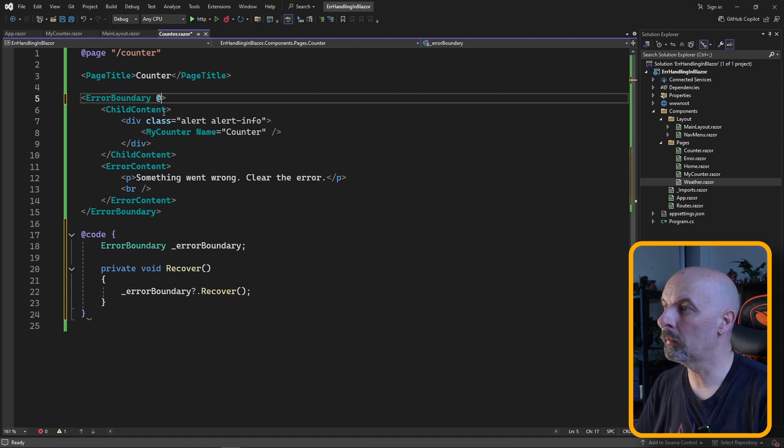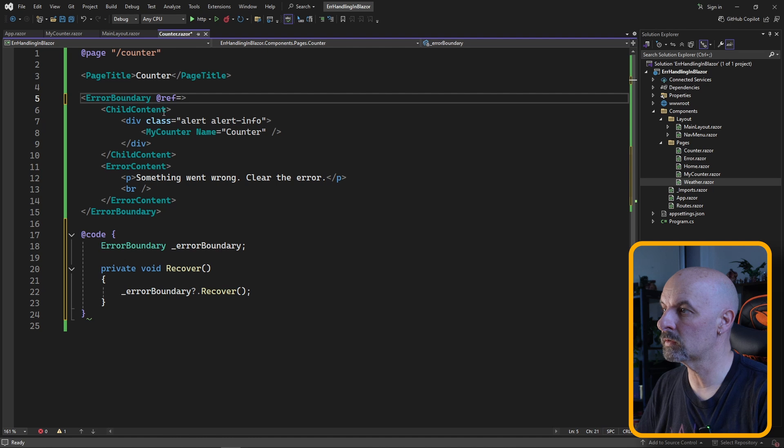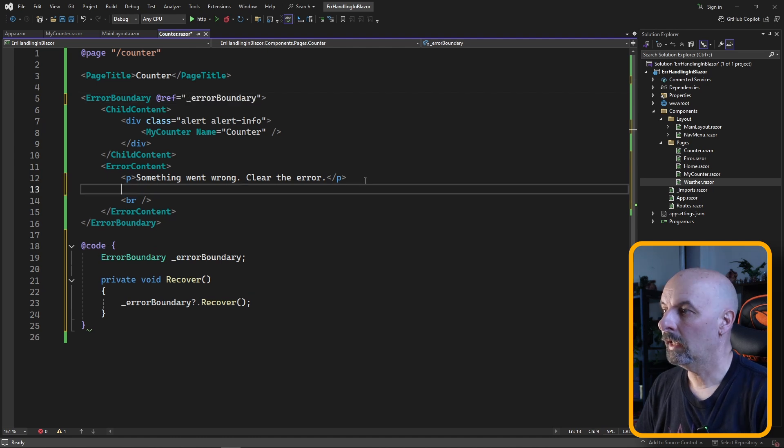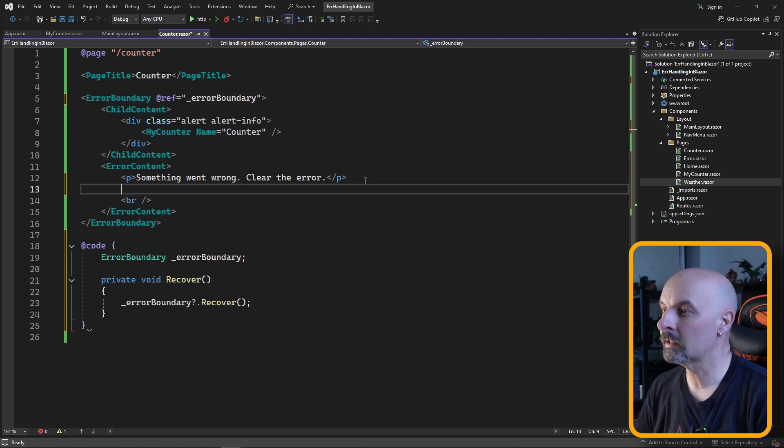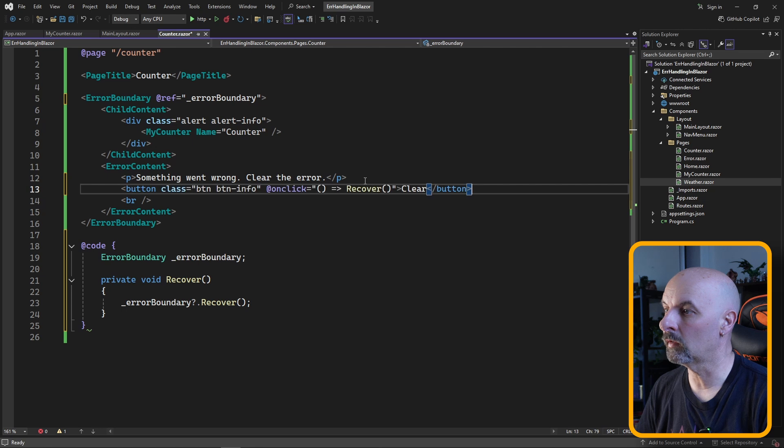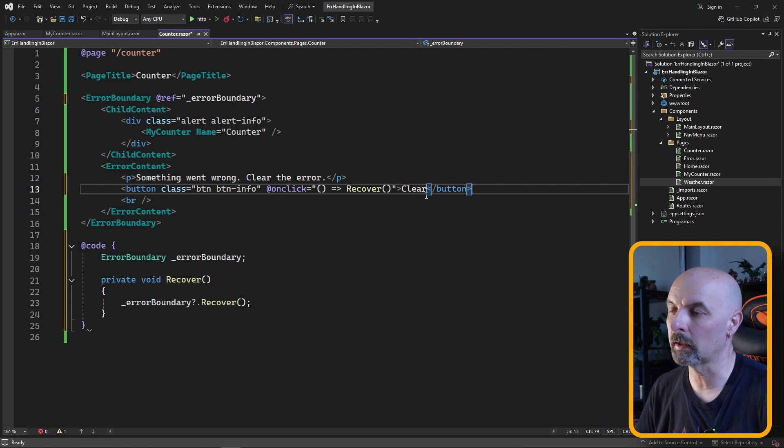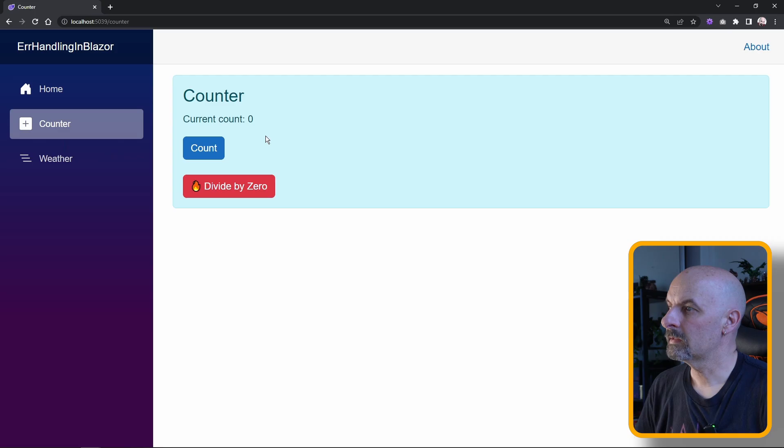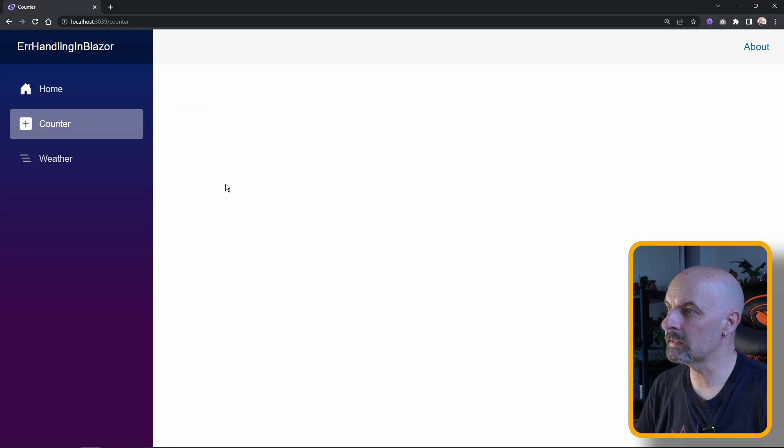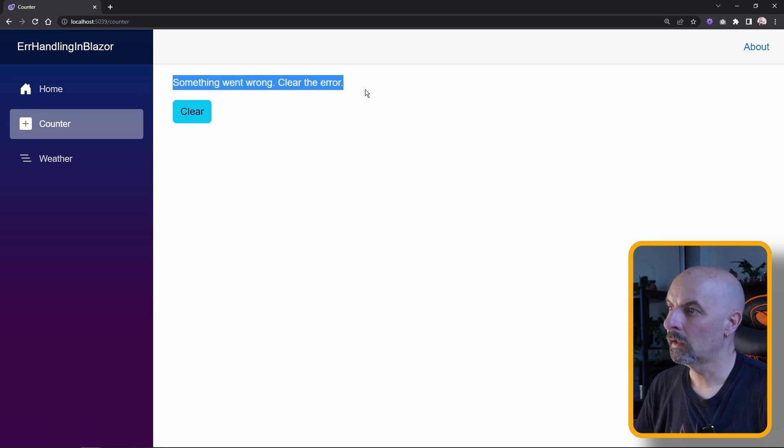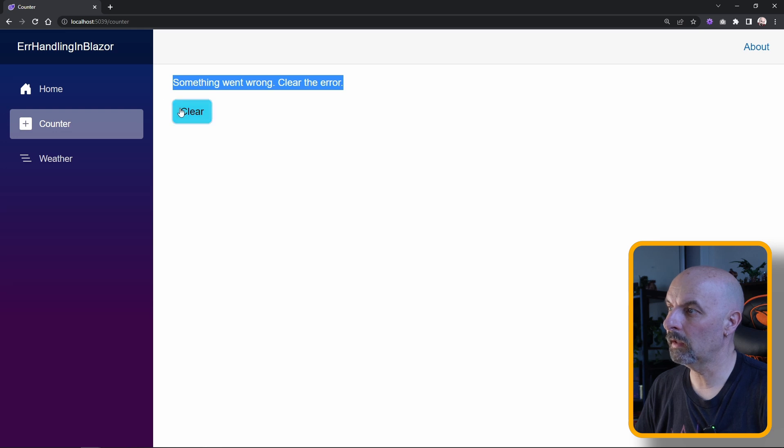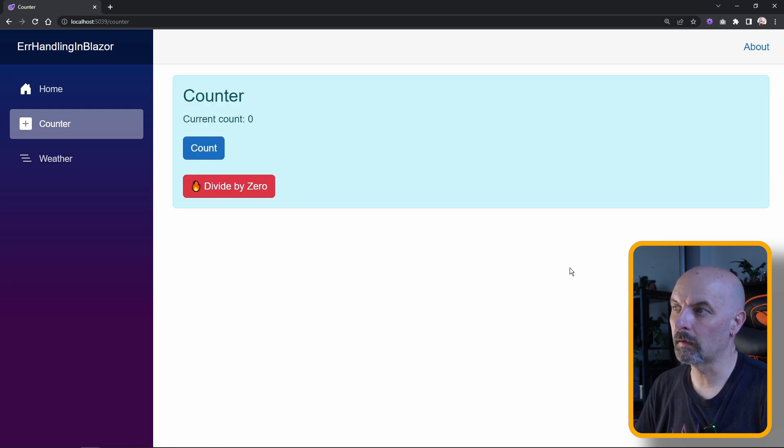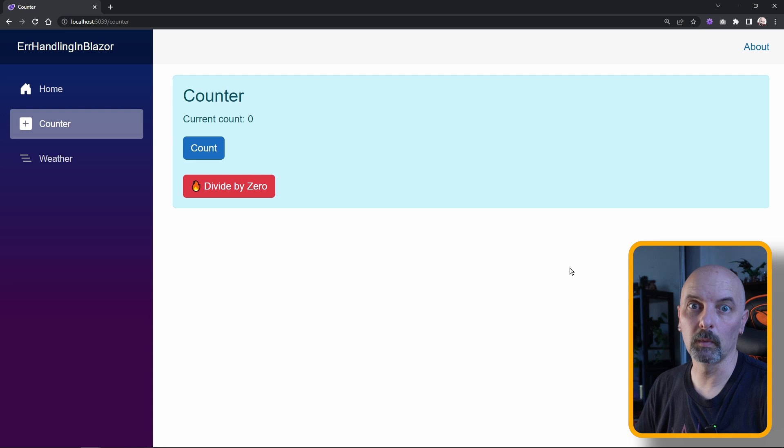Then in our error boundary component, we'll need to make a reference to our variable, and in our error content section we can give the user the option to try and recover by clicking a button. So now clicking our button, if we hit the divide by zero, we can see our error content is being displayed with the clear button. If we hit the clear button, it now recovers the page back where we were.